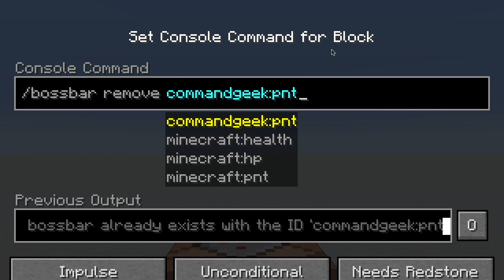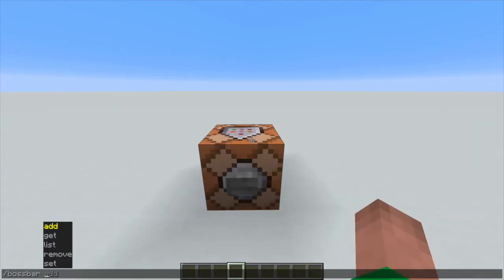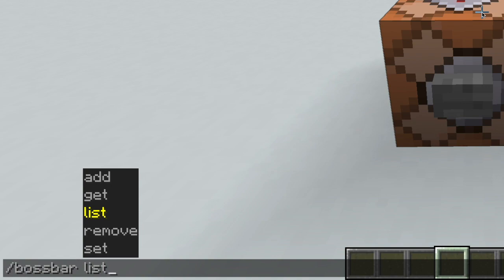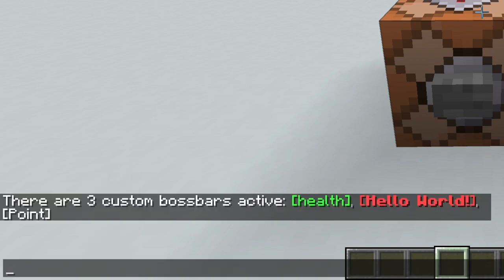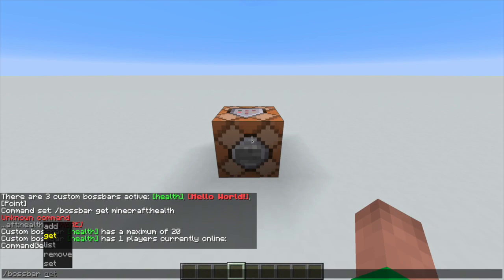The next option is list. This is straightforward — if you type it in your chat, it will list all the available boss bars that you have created. It doesn't really make sense to put this in a command block because you will not see the output there.